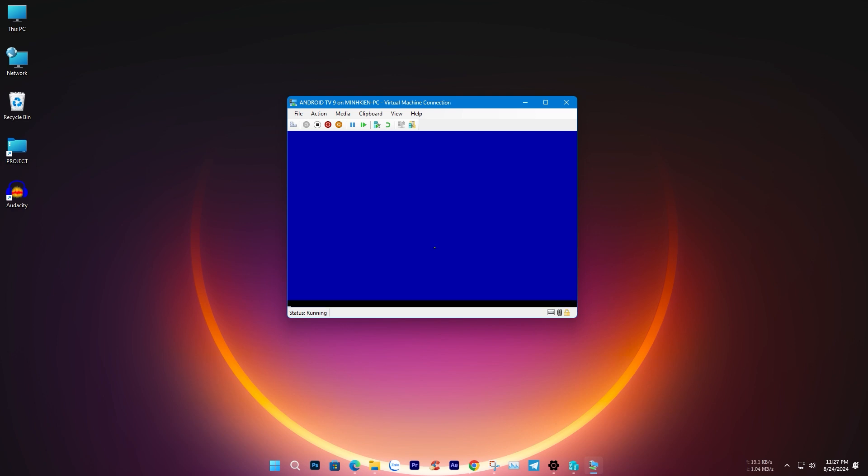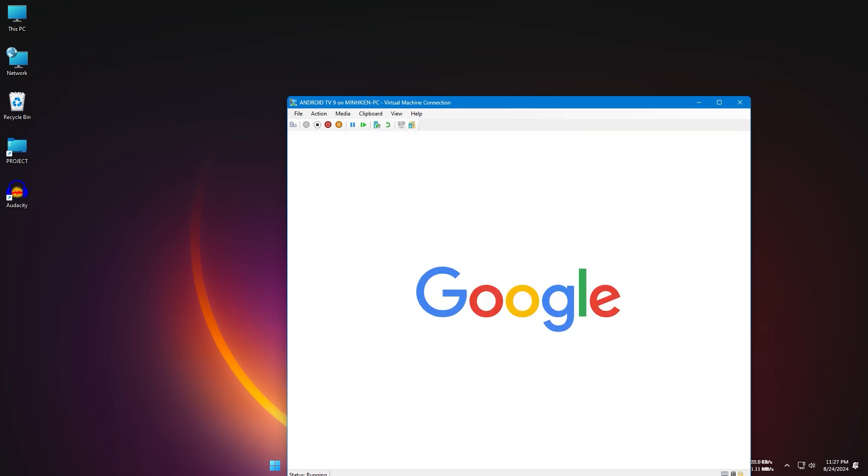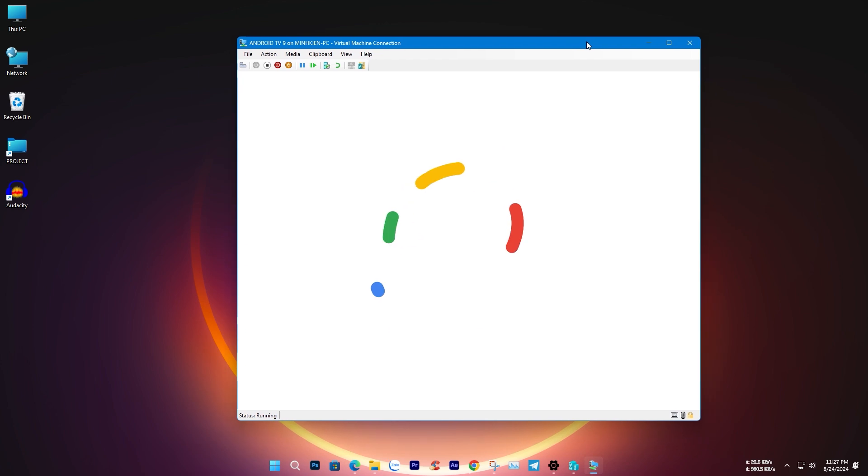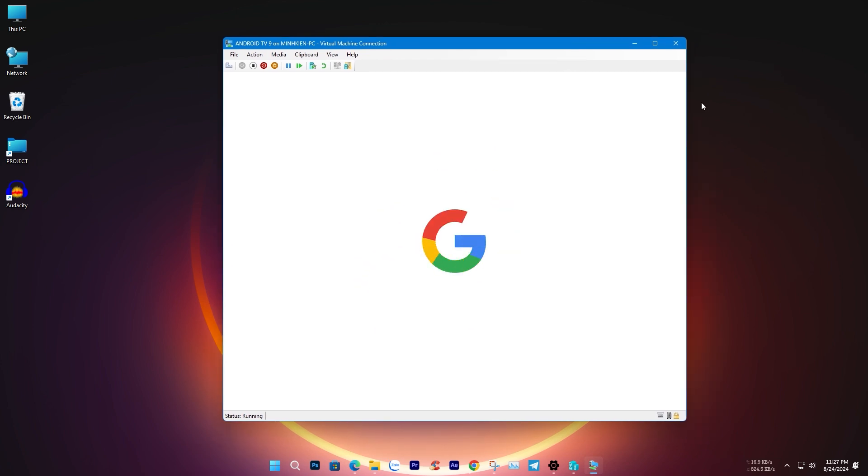Now you can enjoy your new setup. Good luck and see you in the next video. If you found this helpful, please like and subscribe.